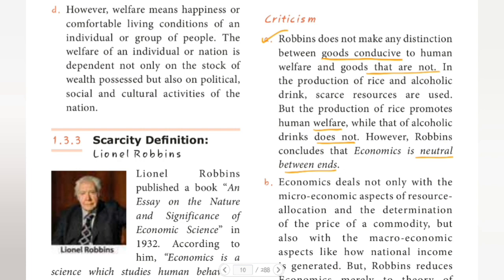The production of rice and alcoholic drinks both use scarce resources. But the production of rice promotes human welfare and human happiness — we are healthy when we consume rice. But when we consume alcohol, there is no welfare; it does not promote welfare.